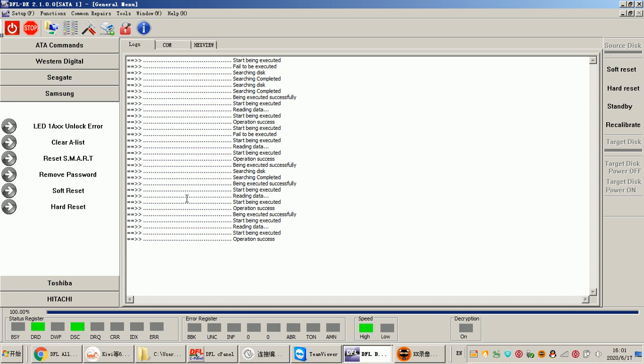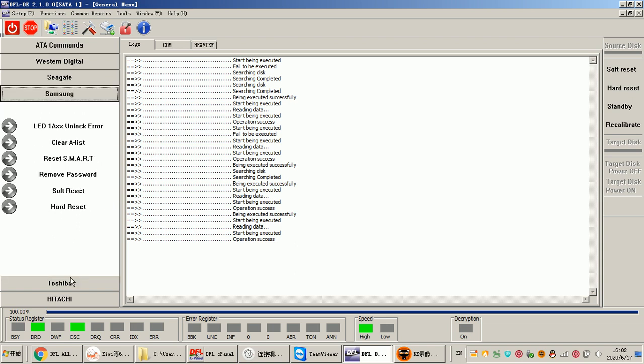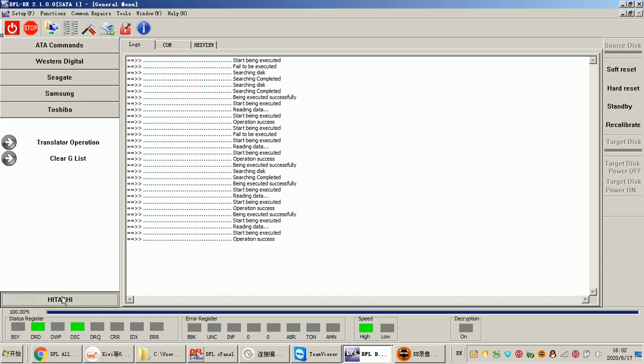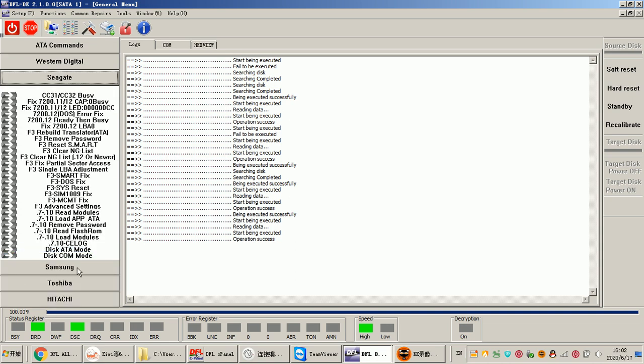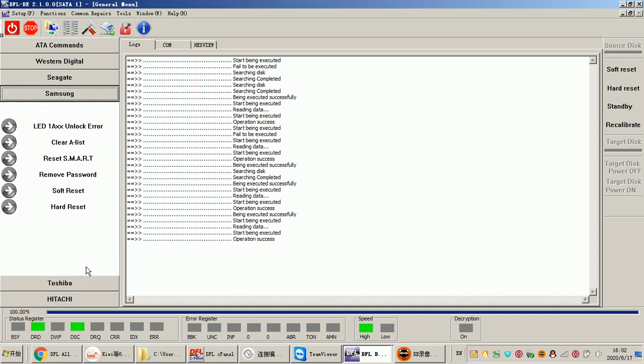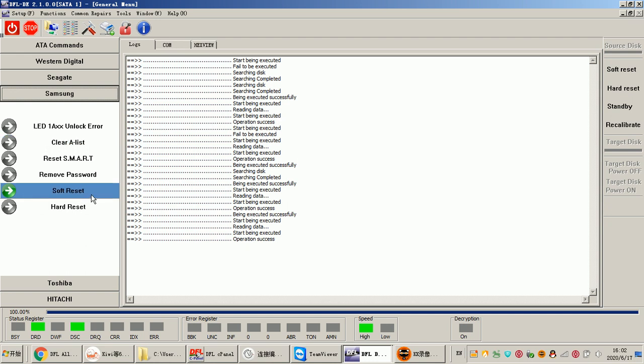For Samsung drives, it's very easy. The most common cases are the physical head issue cases and some LED cases. A-list corruption sometimes just requires reset. And another type of common cases for Samsung drives is the PCB issue. Users just need to swap the PCB with the same PCB number or the same firmware version.